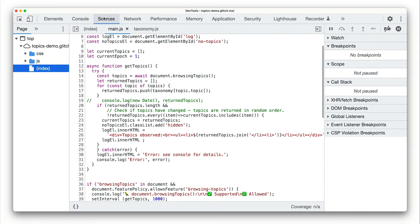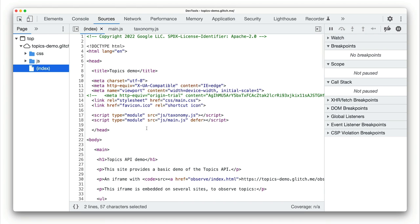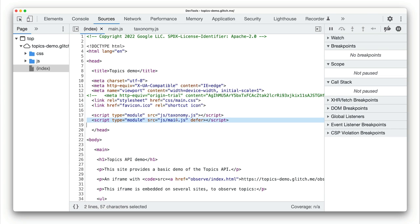I'm going to have a look at the code in Chrome DevTools. First, let's see the HTML for the page. As you can see, the page includes two JavaScript files.